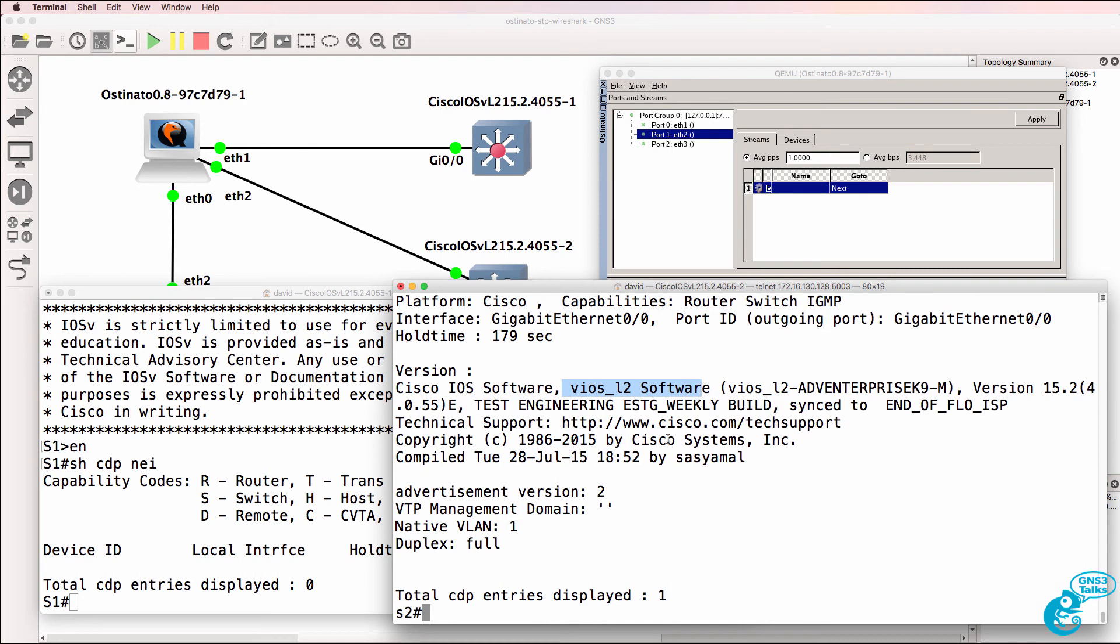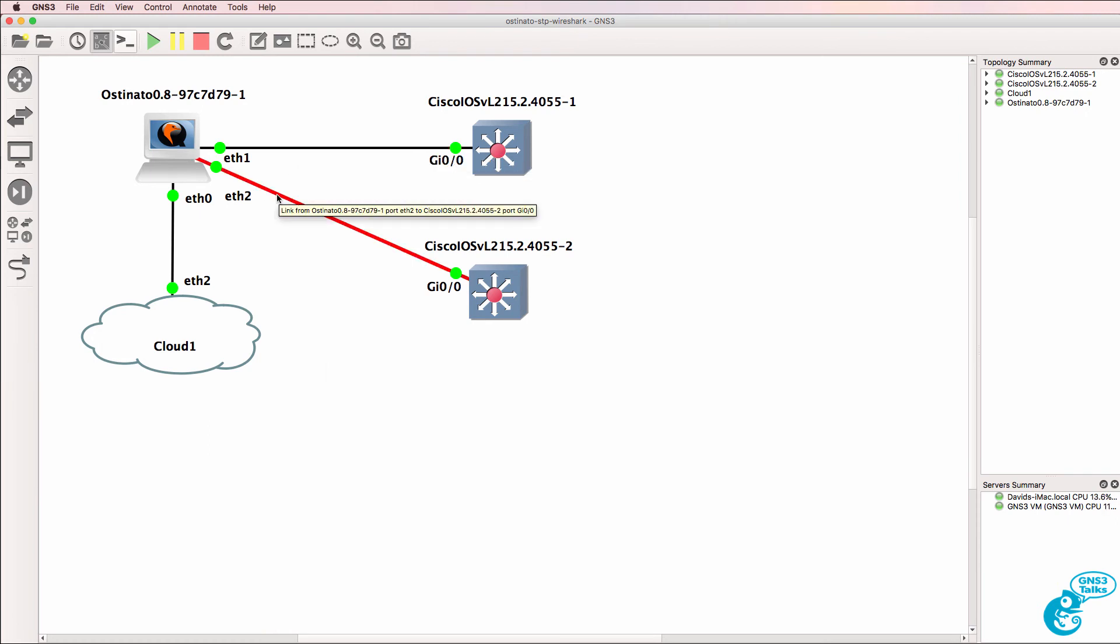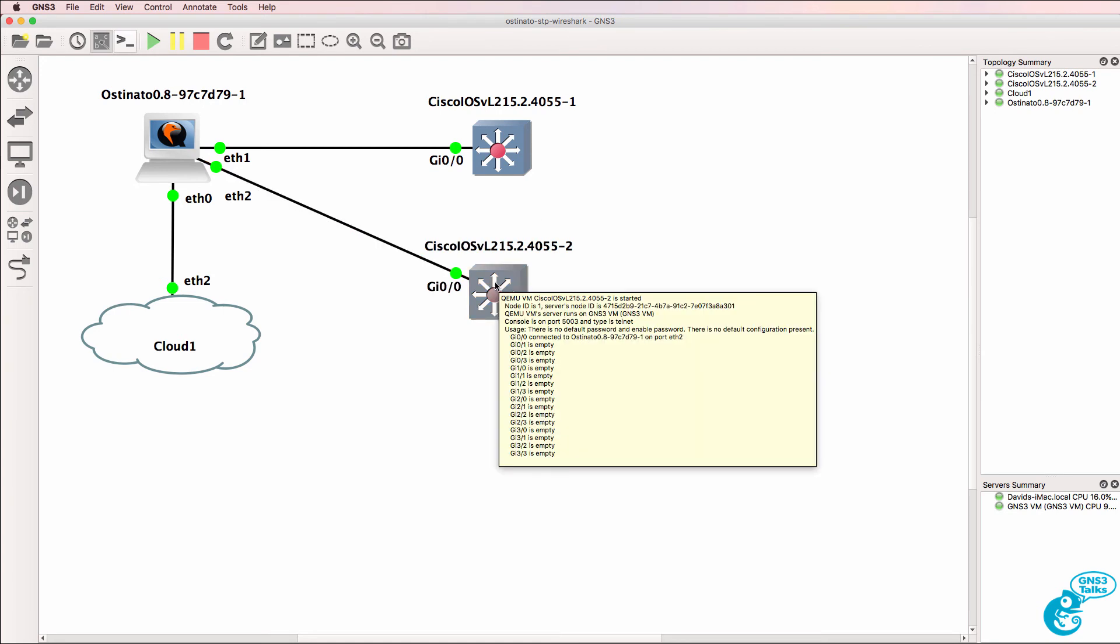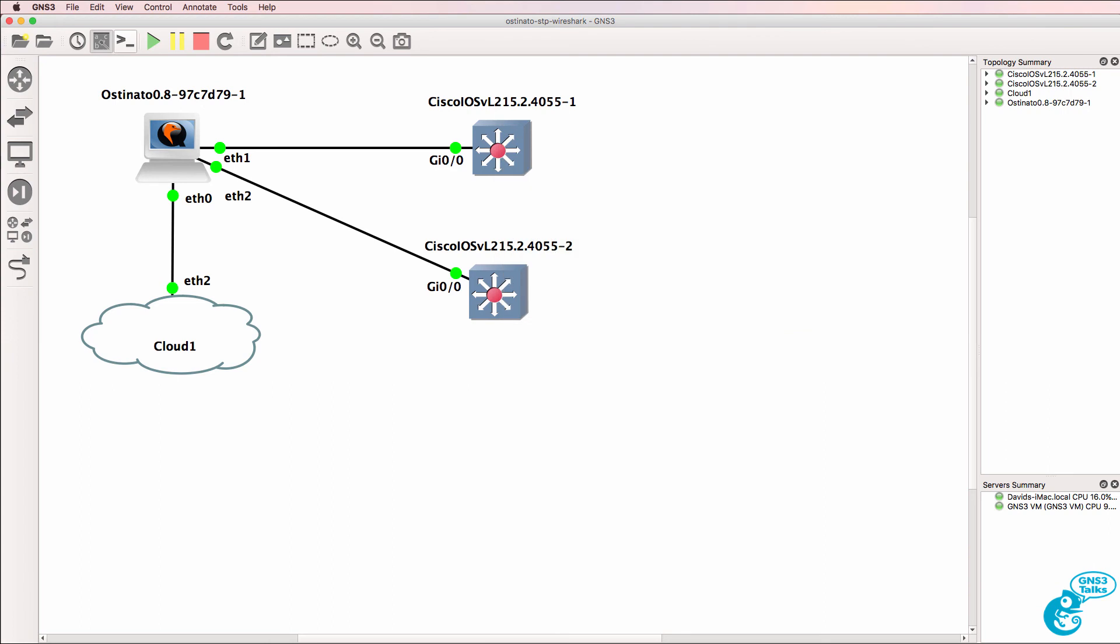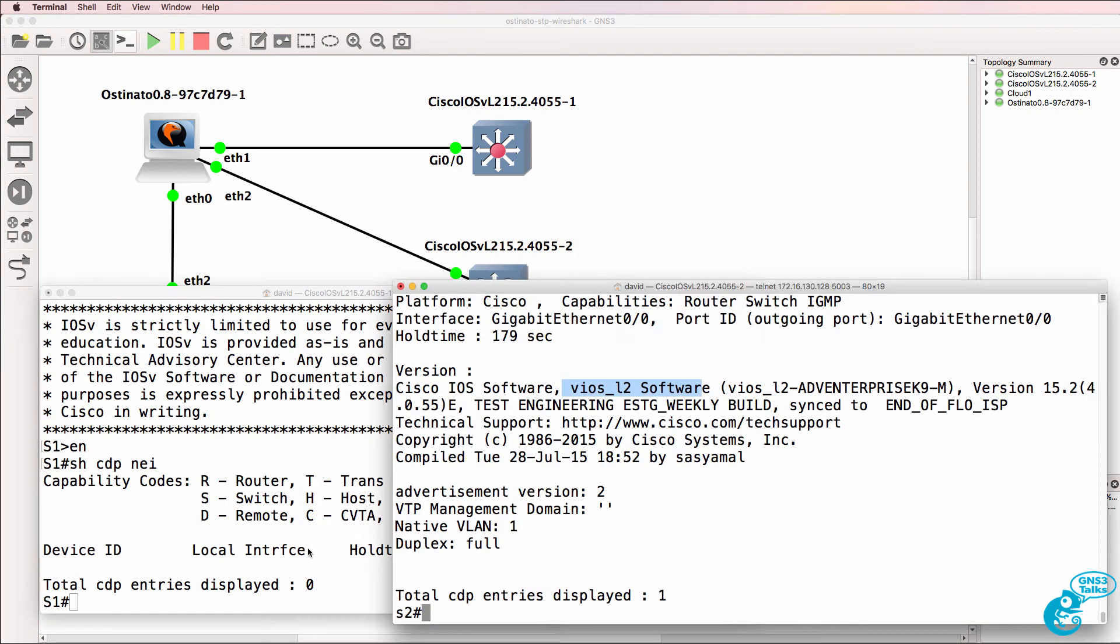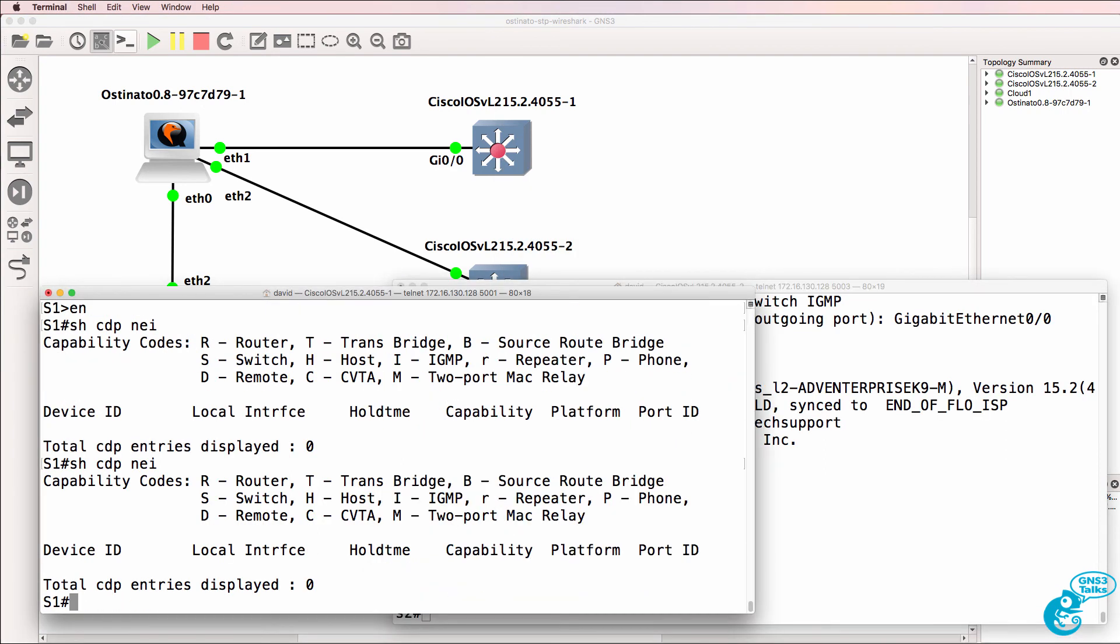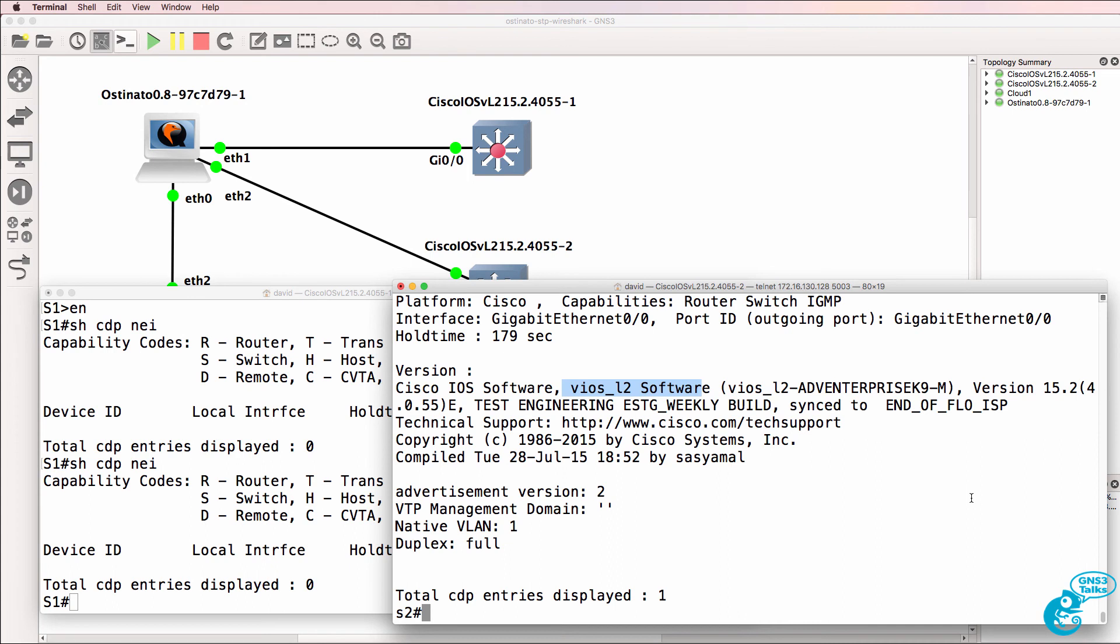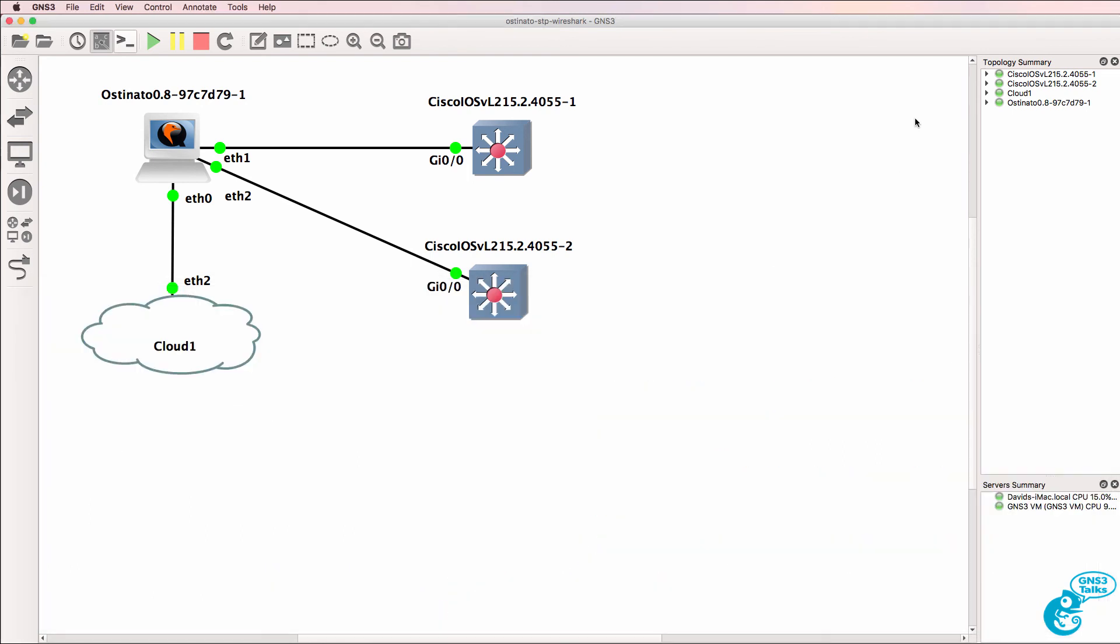But all we've done now is capture CDP messages using Wireshark from this interface. And what I've done now is generate the frames on this interface to make the switch believe that it's connected to switch one. Switch one is still showing no CDP neighbors, but switch two sees switch one as a CDP neighbor.